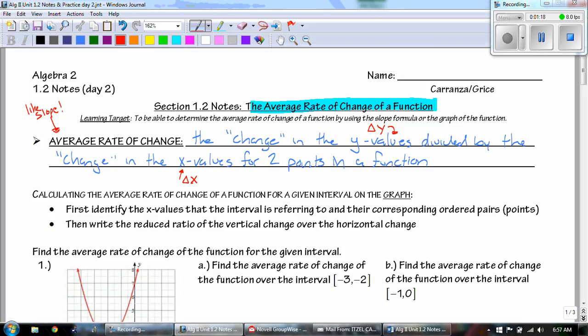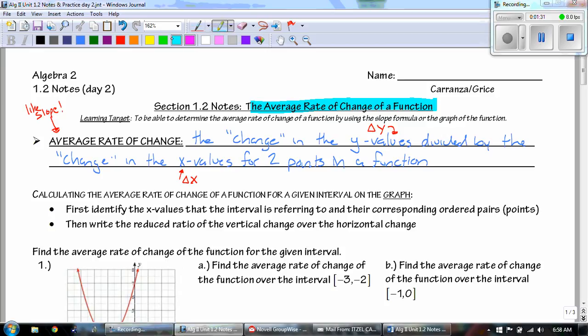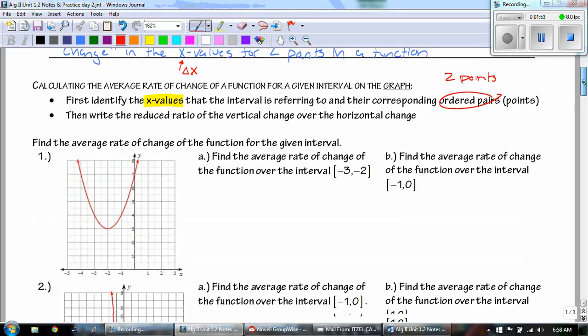To calculate the average rate of change of a function for a given interval on the graph, we first identify the x values that the interval is referring to and the corresponding ordered pairs. Then we write the reduced ratio of the vertical change over the horizontal change.